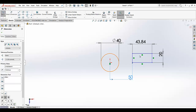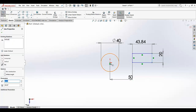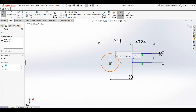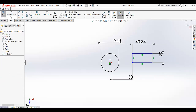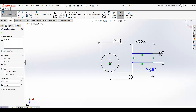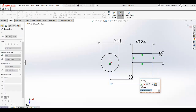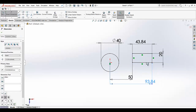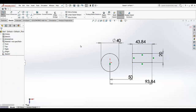So what we have to do for this edge: go for smart dimension, select the origin, select this edge and define the distance. Now as you can see, we have fully defined the rectangle — and it becomes black.